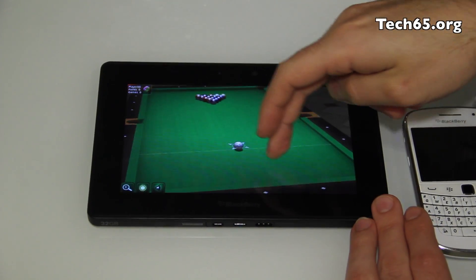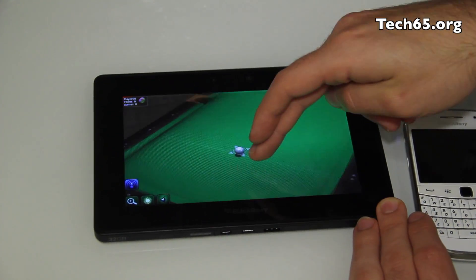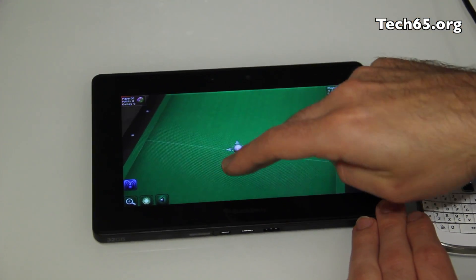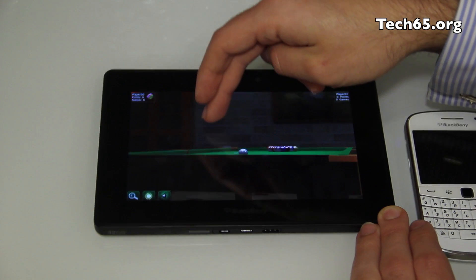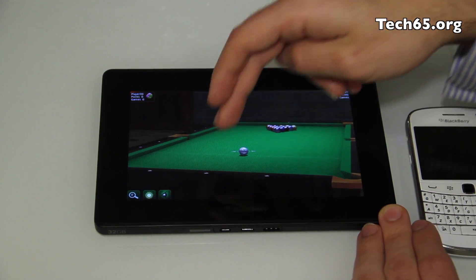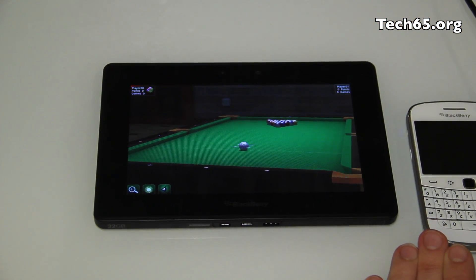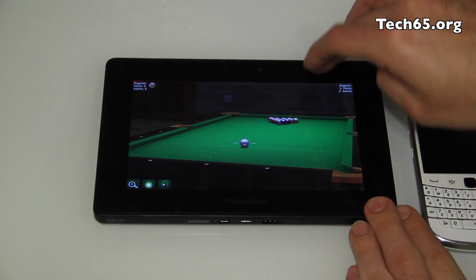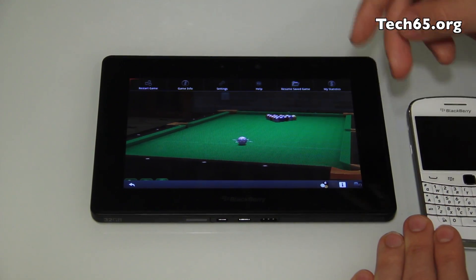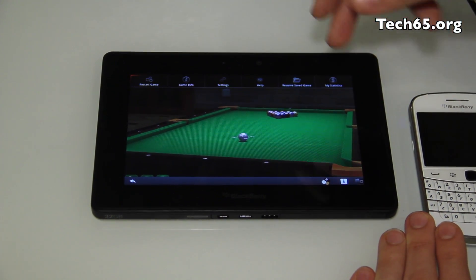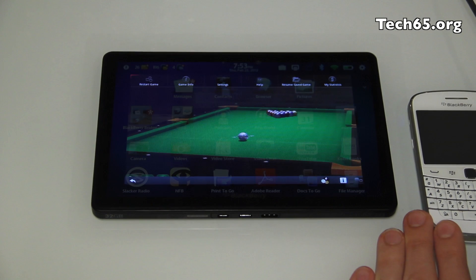I wanted to show you one of the applications that we popped up before, which is an Android application. You can see here that the graphical interface on this application is quite powerful, and you can go through menu bars to see the different menus that you'd want to.